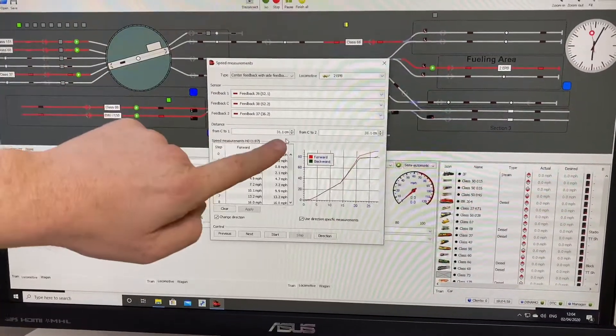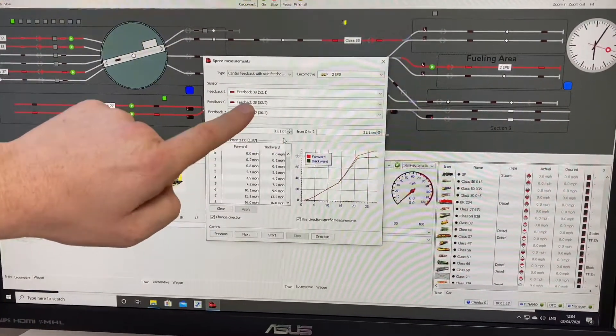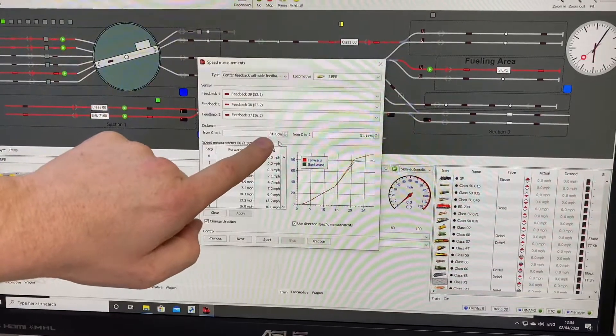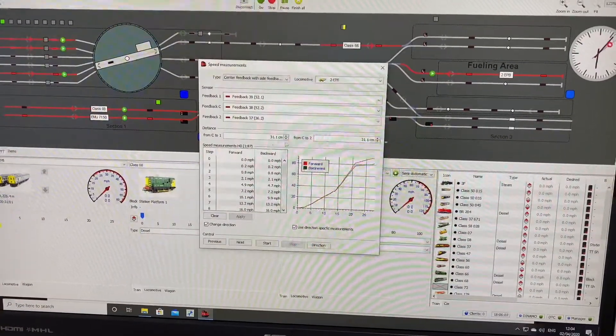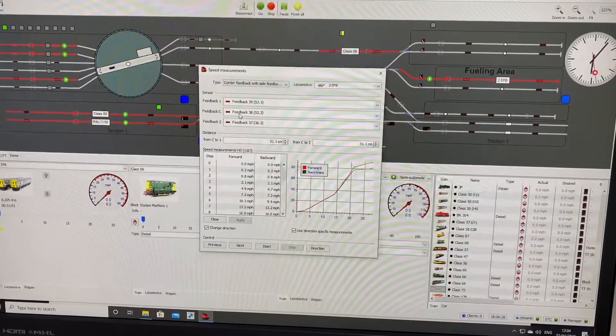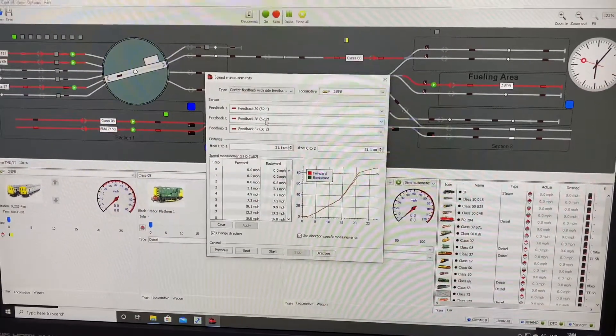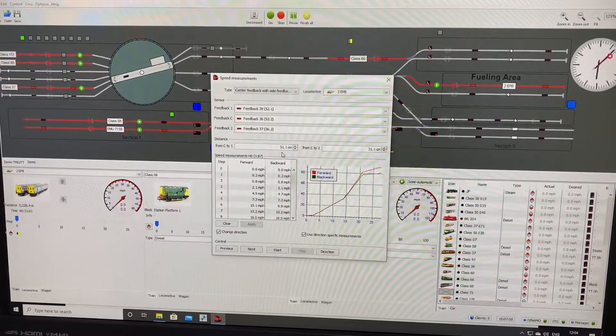You'll notice that automatically it picks up the length of the center feedback in both directions of travel. This is what you would like. So if it's wrong for any reason, it shouldn't be because you've already assigned the length of the feedback, so it should pick this up correctly.